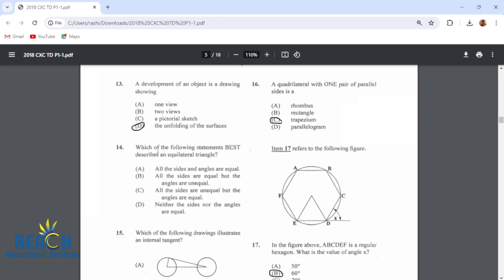Item 14: which of the following statements best describes an equilateral triangle? Is it: all the sides and angles are equal? All the sides are equal but the angles are unequal? Or all the sides are unequal but the angles are equal?